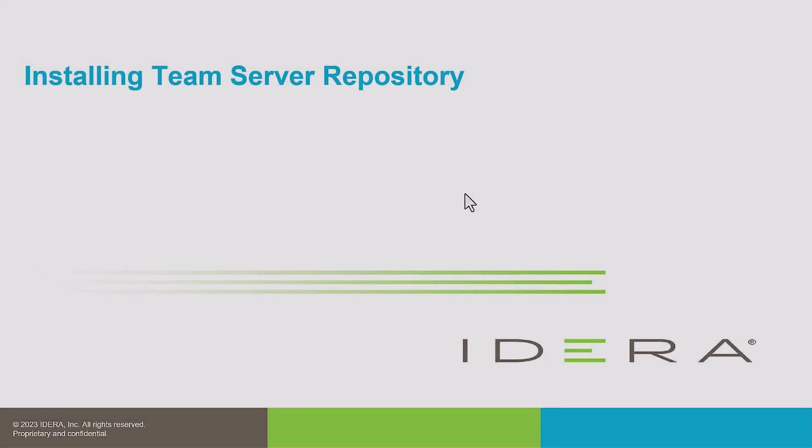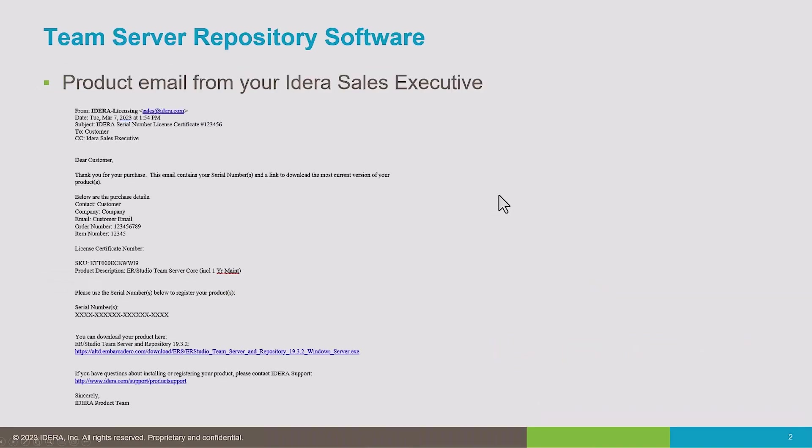This will be a quick instructional video on how to get started installing Team Server Repository. The person that purchased Team Server should have received an email from their Idera sales executive with a link to the installation media.